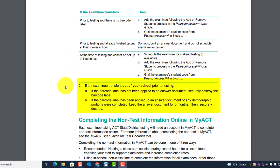If the examinee transferred and already finished testing at their former school, do not submit an answer document and do not schedule the examinee for testing. If they transfer at the time of testing and cannot be set up in time, schedule the examinee for makeup testing if available, add them in PA Next, and grid the student code in Block J. If the examinee transfers out prior to testing and the barcode label hasn't been applied, securely destroy it; if it has been applied or demographics were completed, keep the answer document for six months then securely destroy.